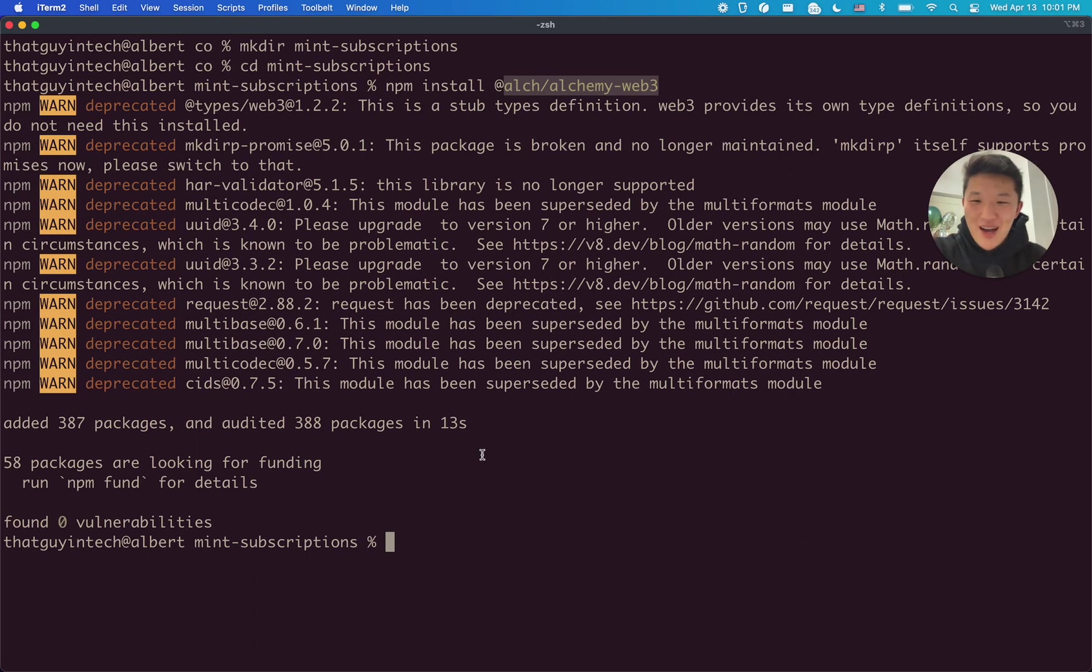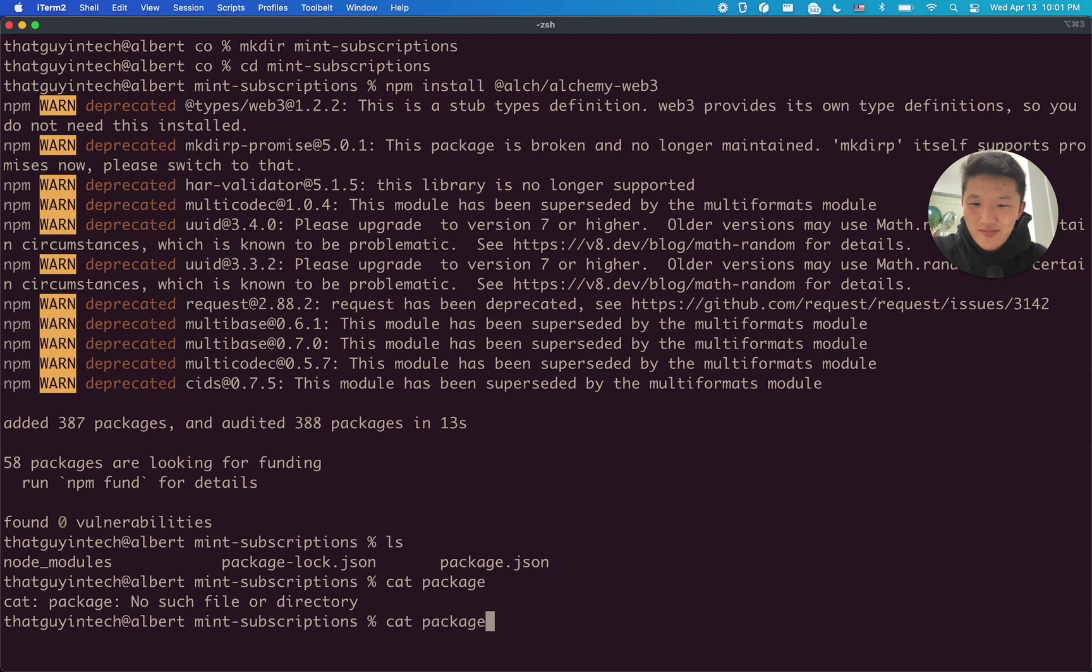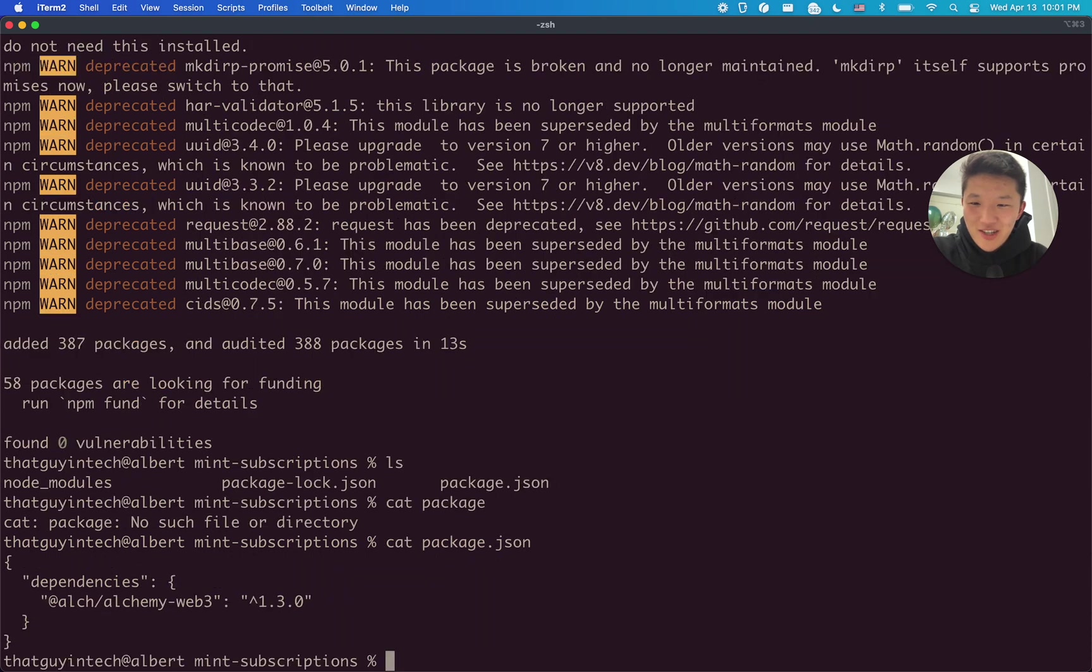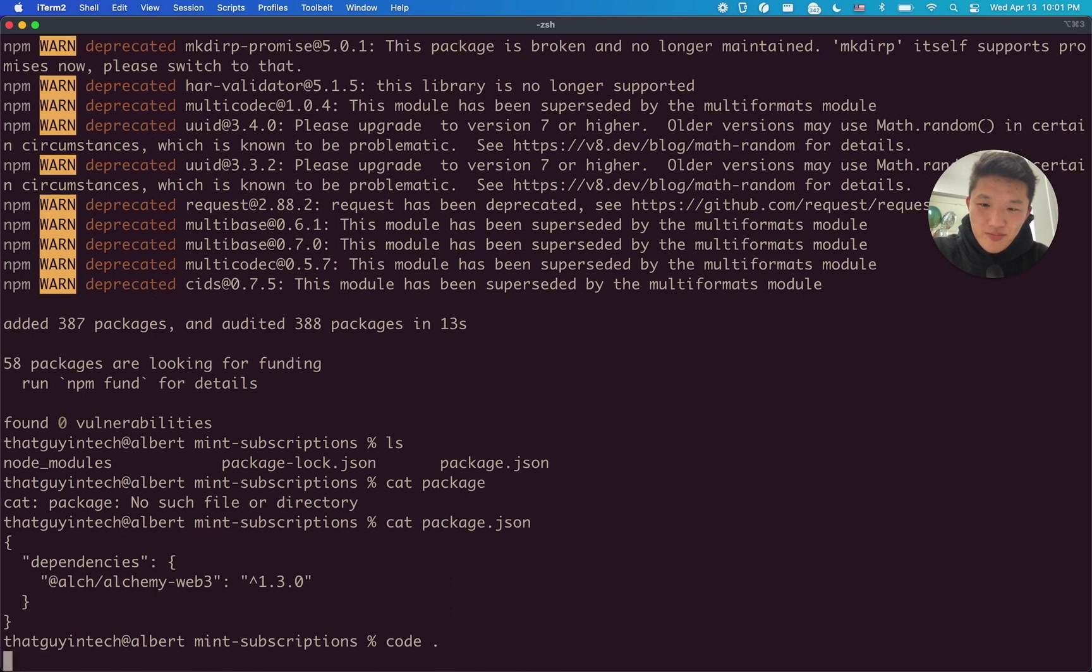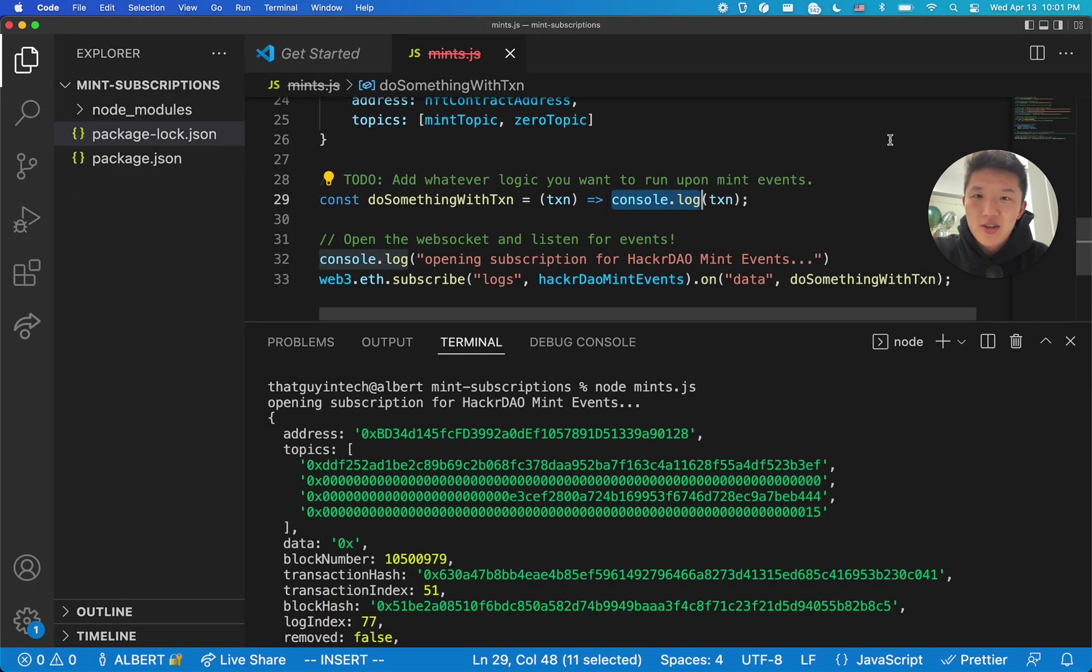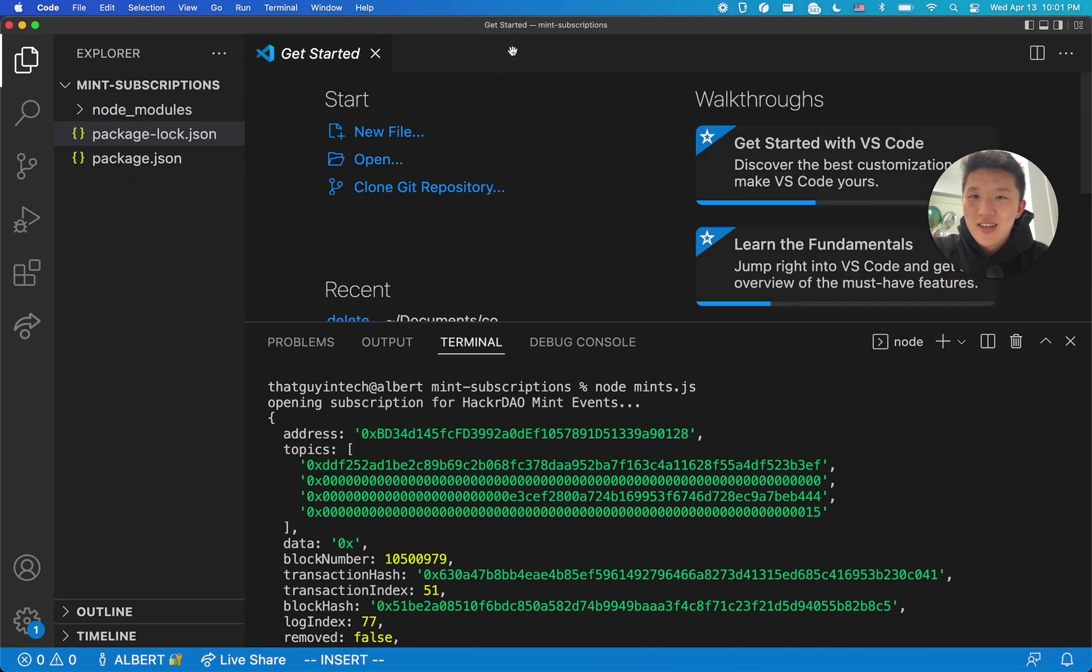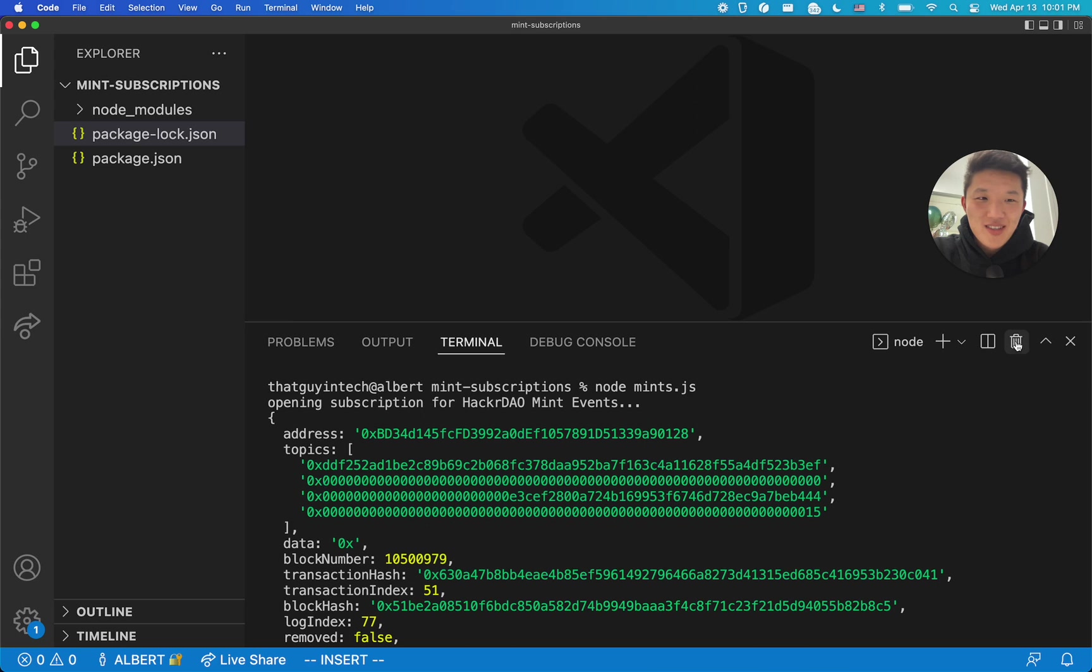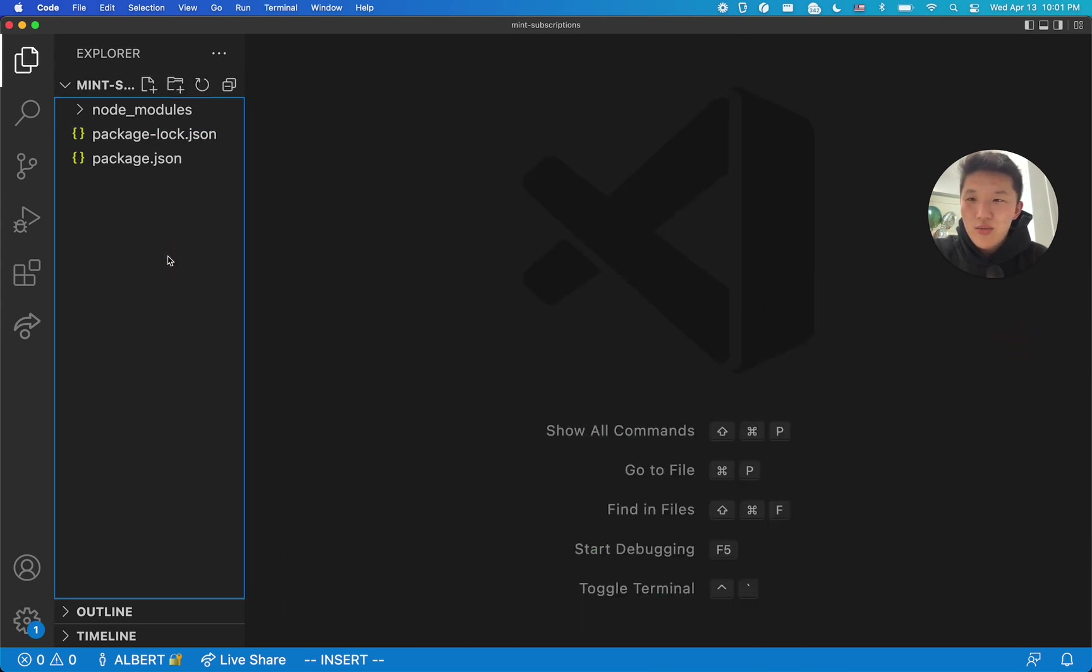So back in here, you can check it out, we have our dependency installed. Cat package.json and then boom, you can see Alchemy Web 3. Now, I am going to open this up in my code editor. So that's my shortcut that I've set up for VS Code. It's going to open this up. I was testing already, so that's why you see all this stuff. So let's close all of that.